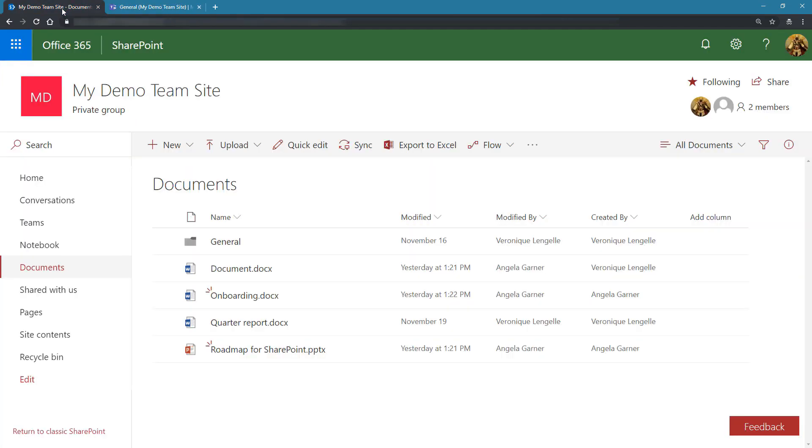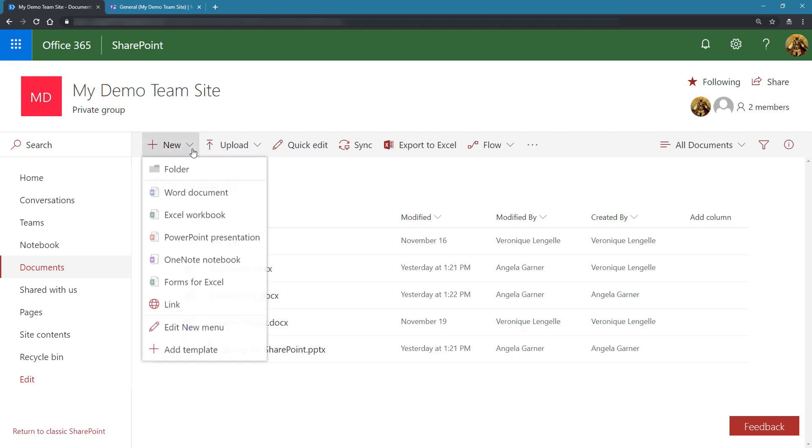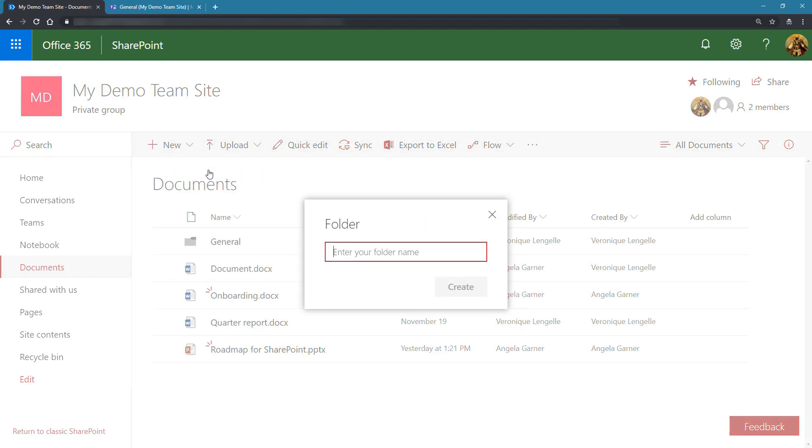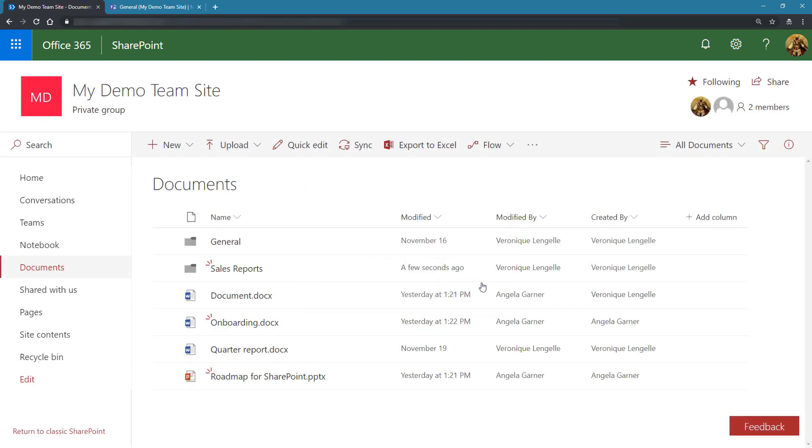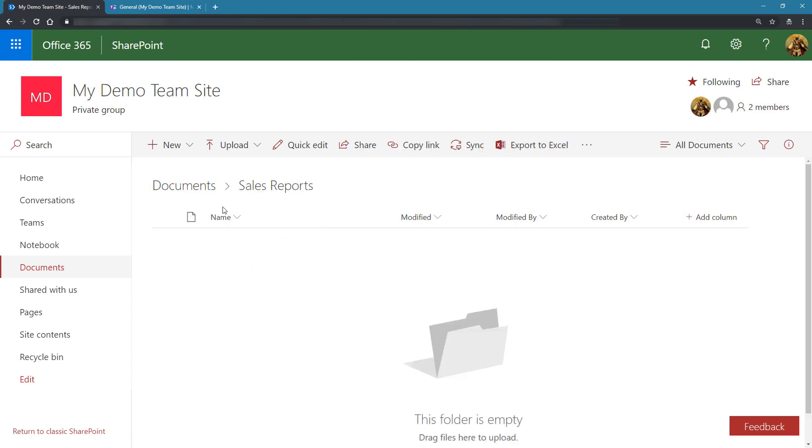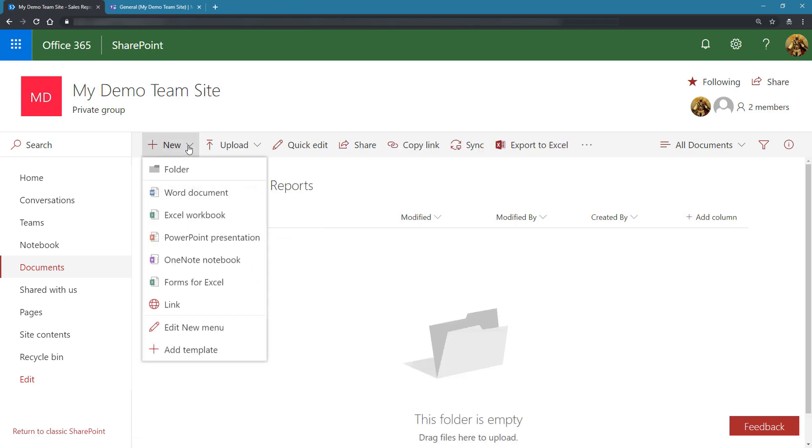And create a new folder. Click on New Folder and give it a name. Click on Create and now the folder has been created. Let's add a document in it. Click on the folder, click on New, and choose a document type.